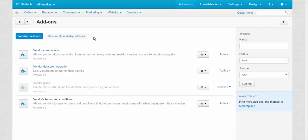The first one is the vendor commission add-in. This add-in allows you to take commission from vendors on every sale and restrict vendors access to certain categories. You can see how this add-in works in one of our previous videos.